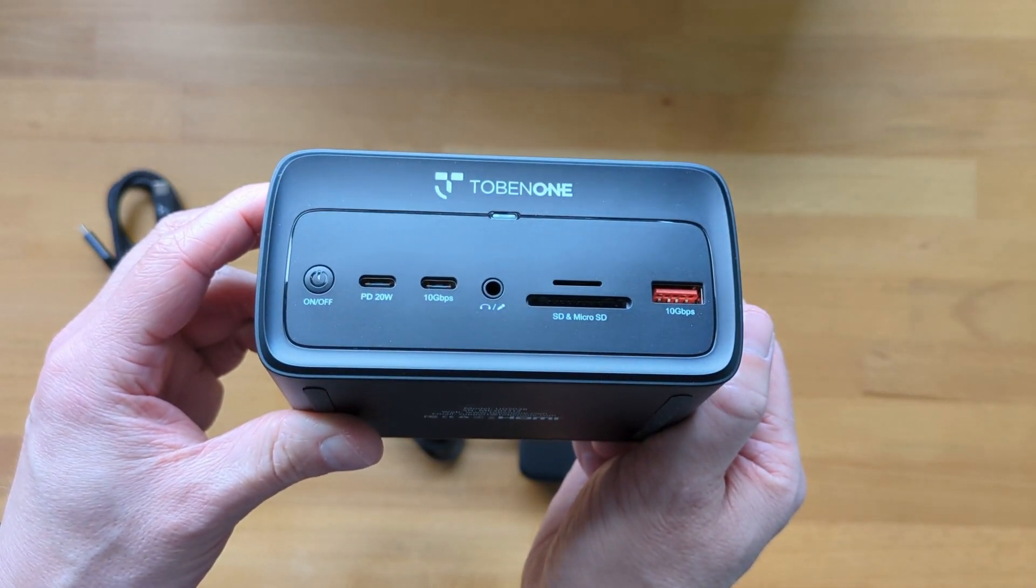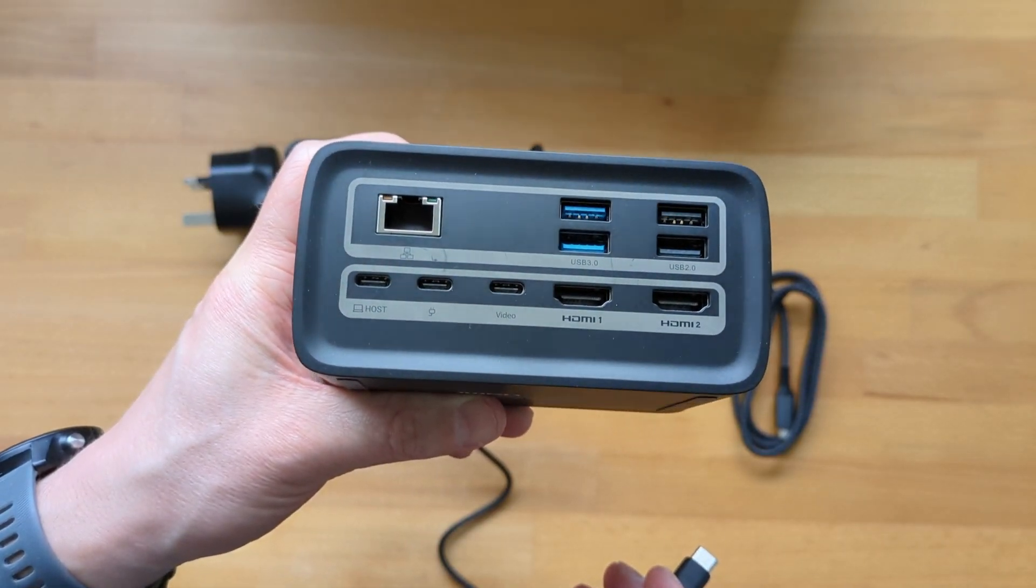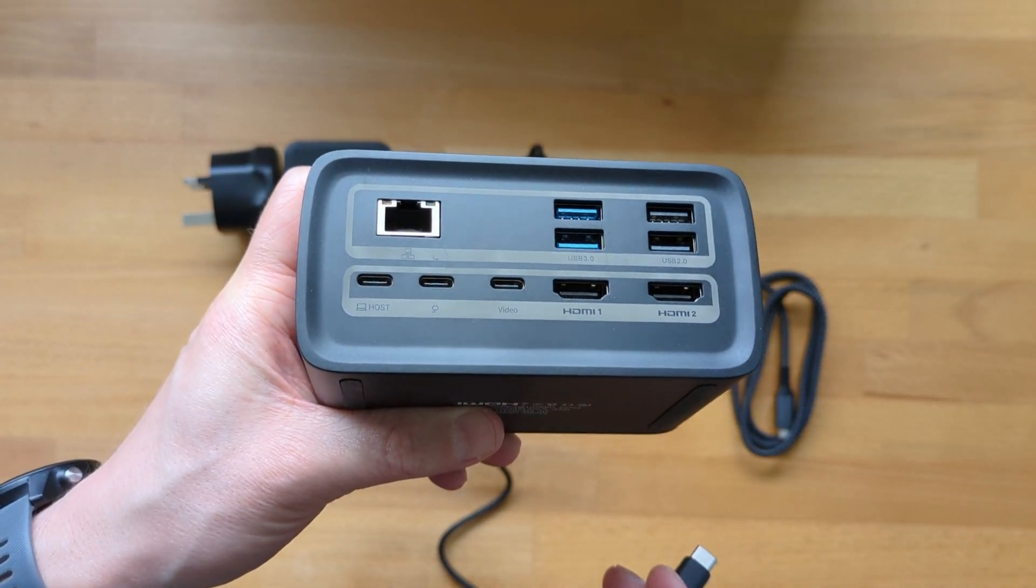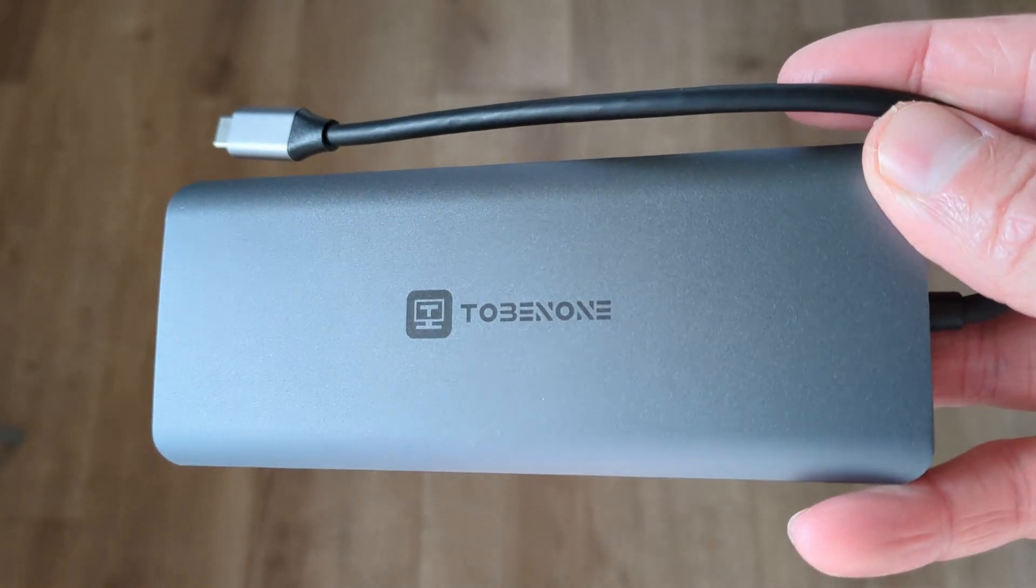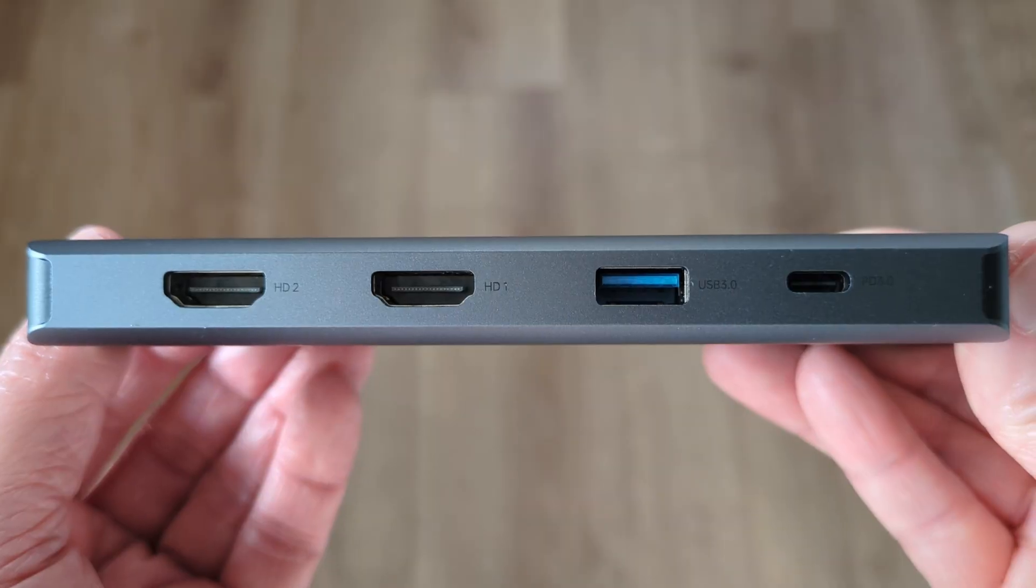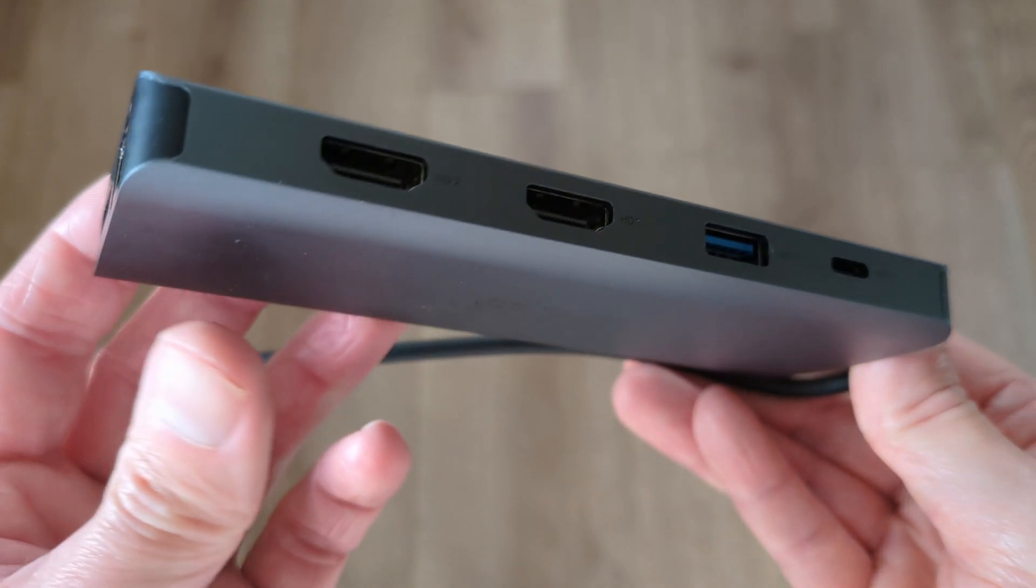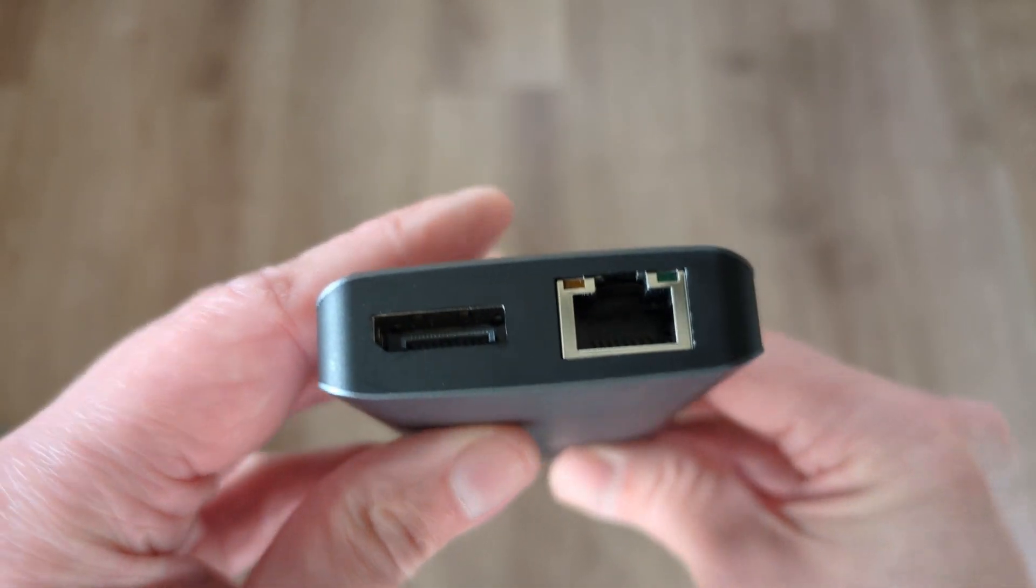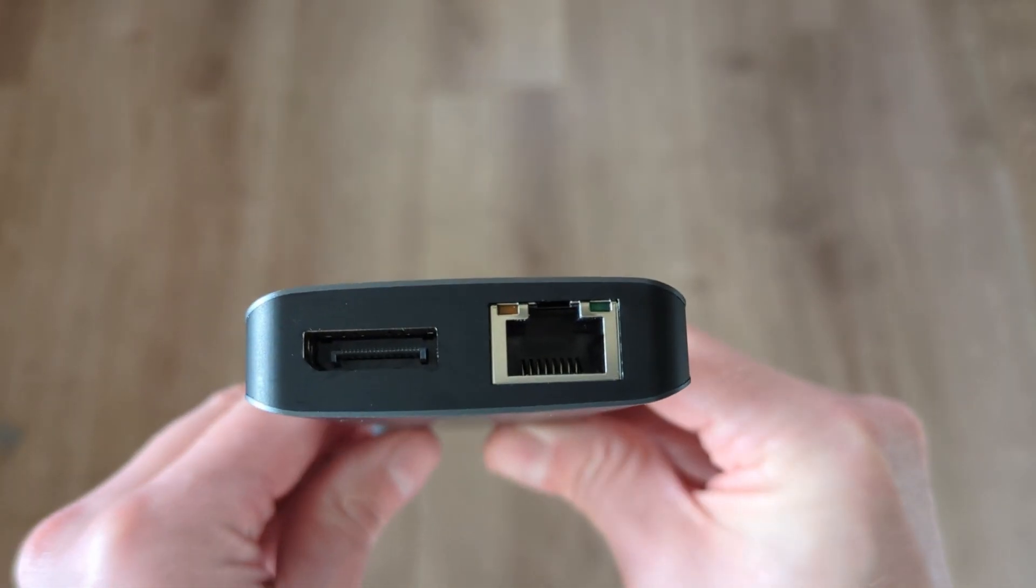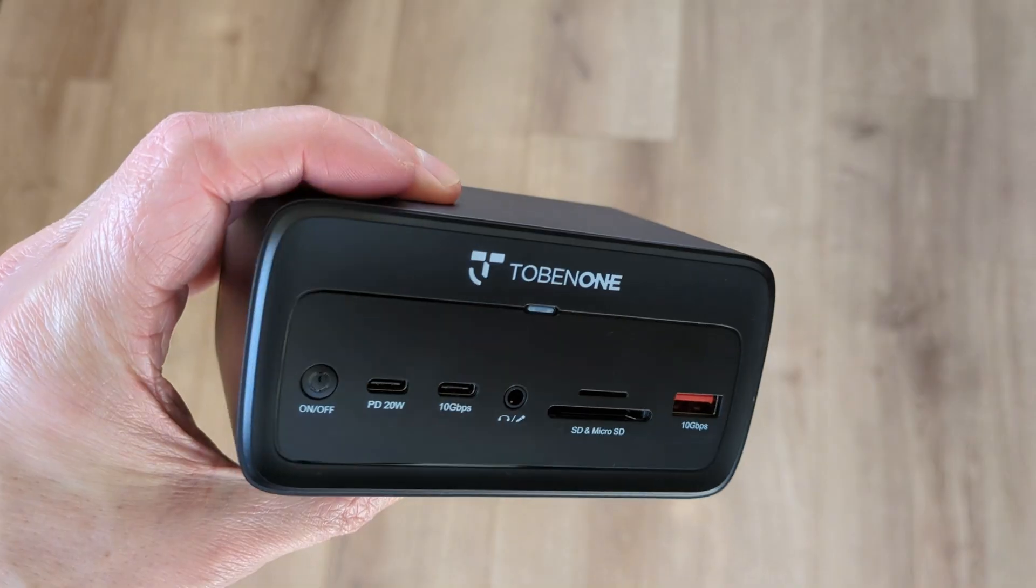Subscribers of the channel will know I was impressed with their hub I reviewed. That was mainly thanks to the dual HDMI connectivity as well as the DisplayPort connection. I'll link to that video in the description of this one.